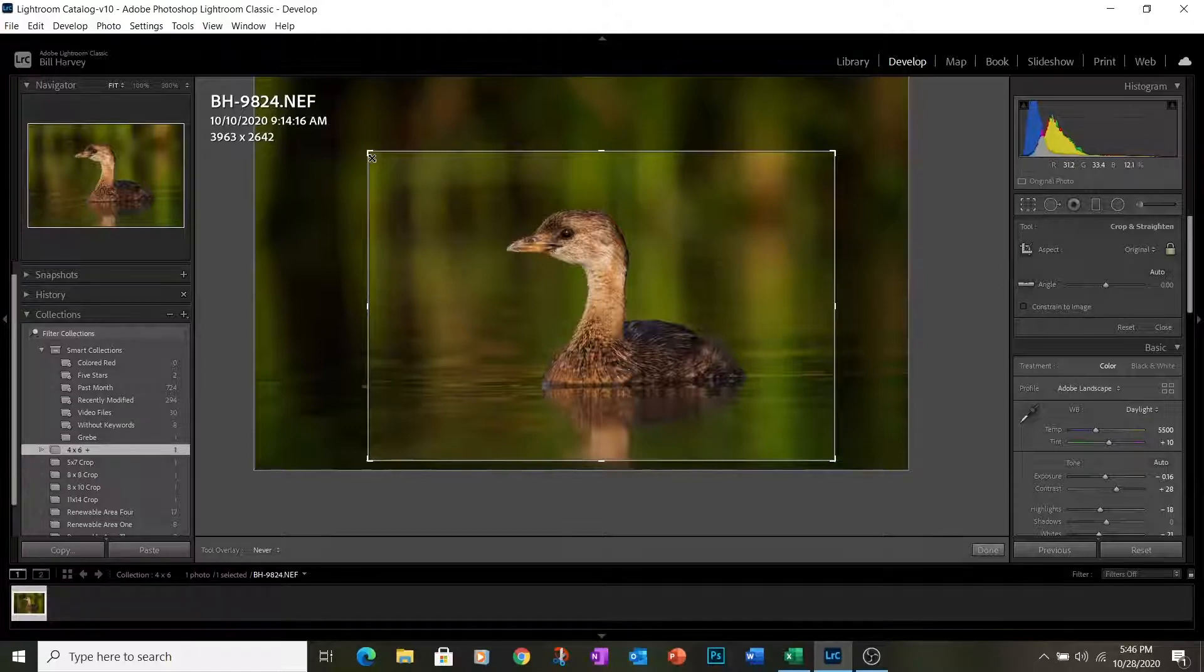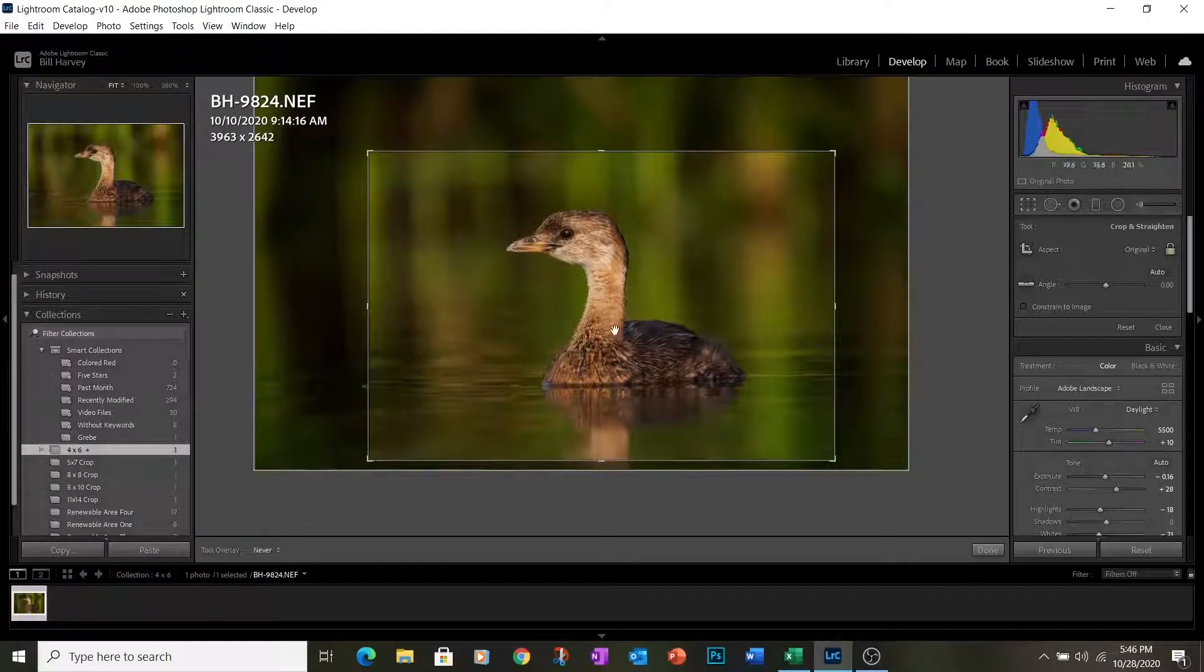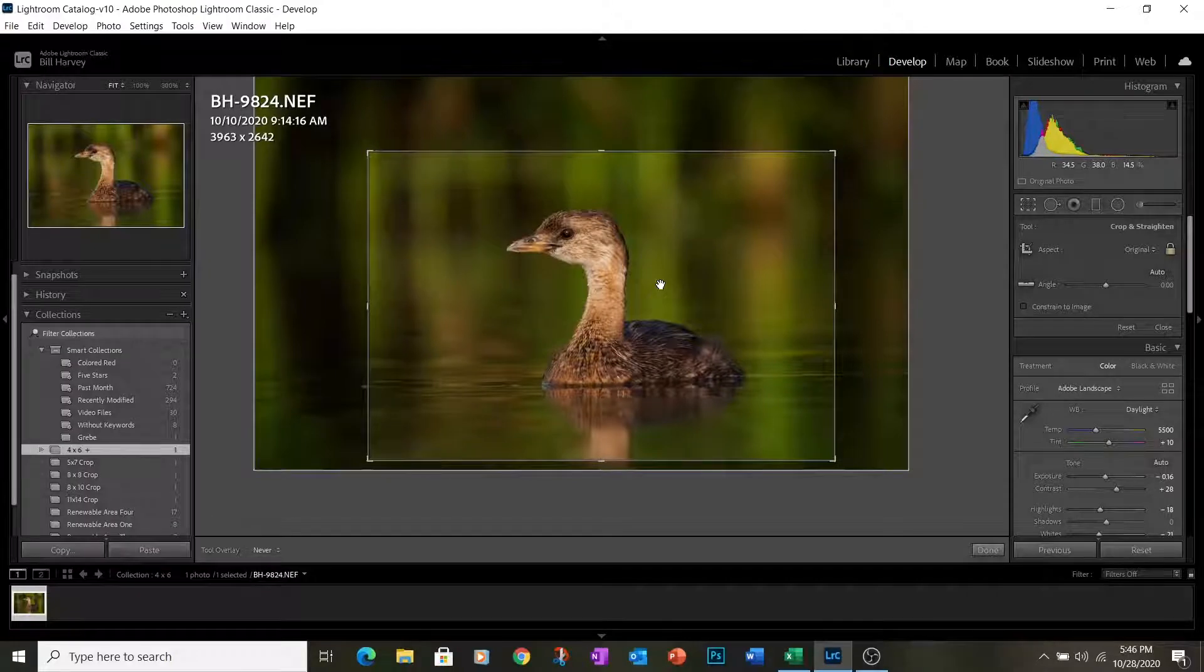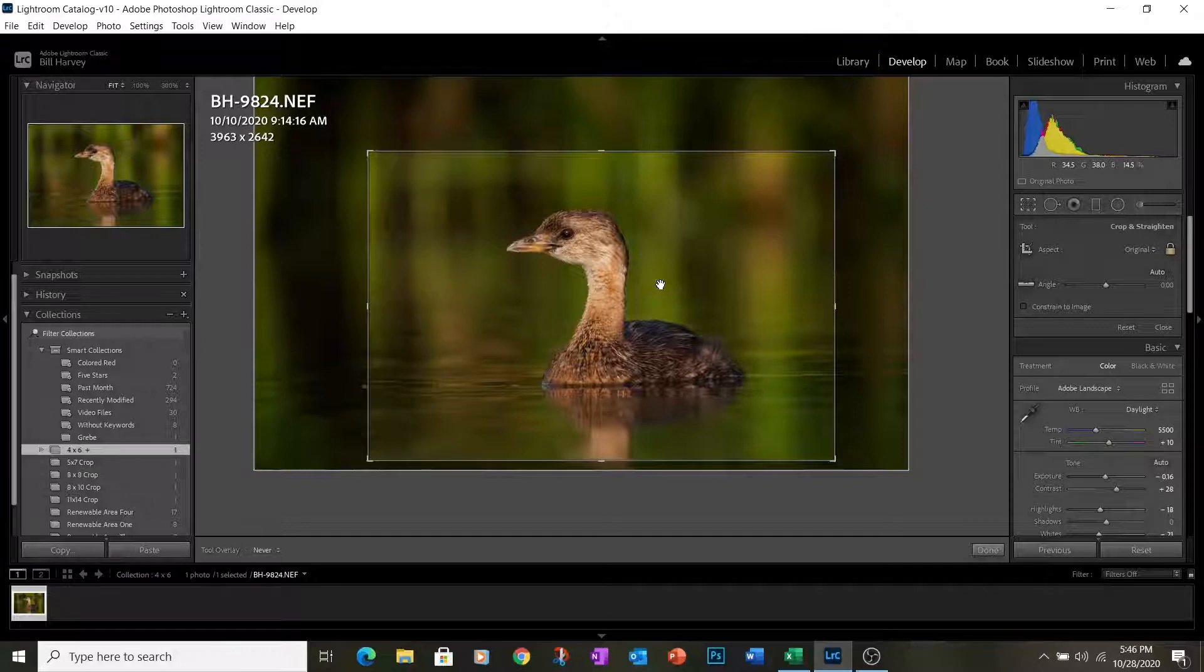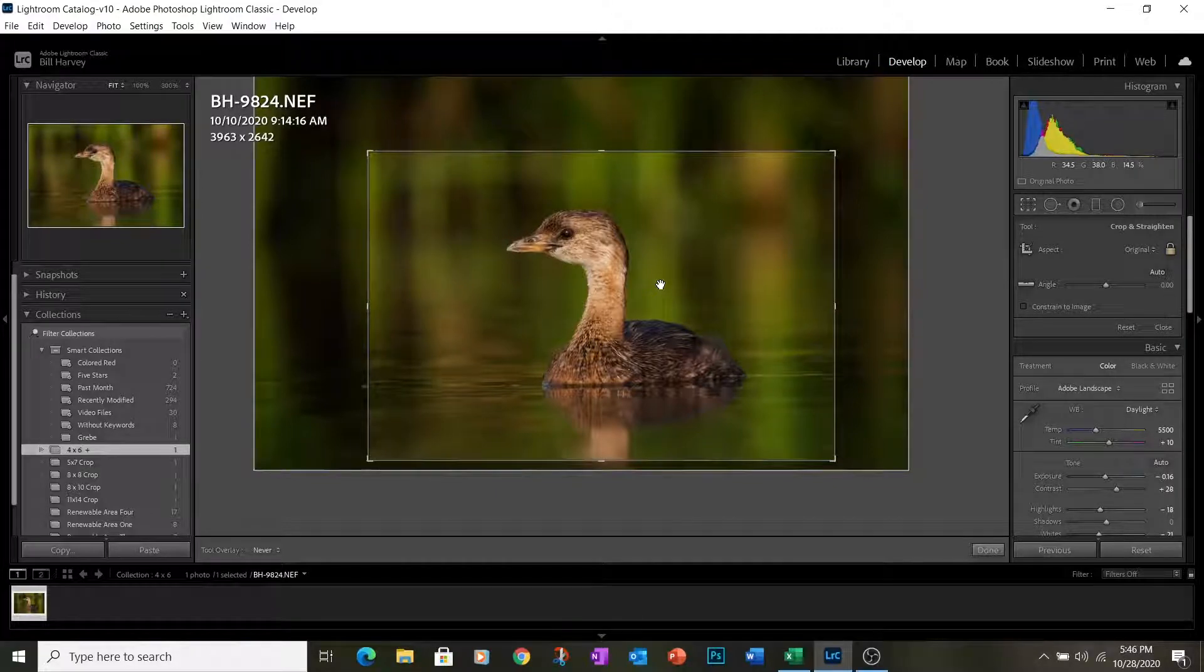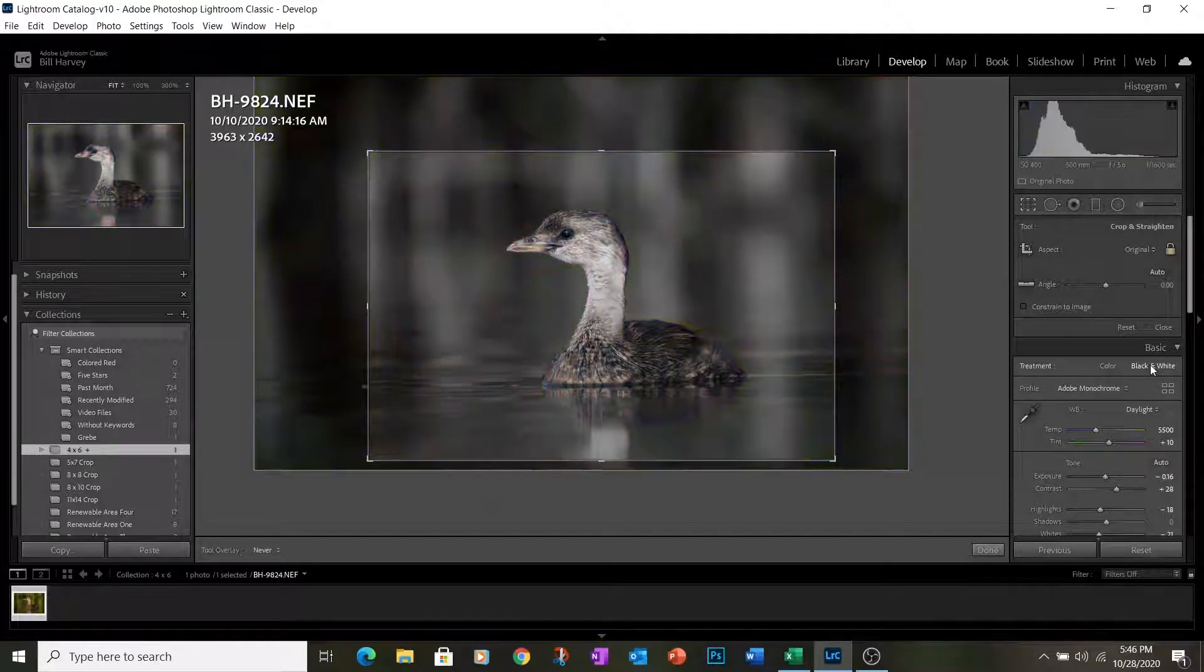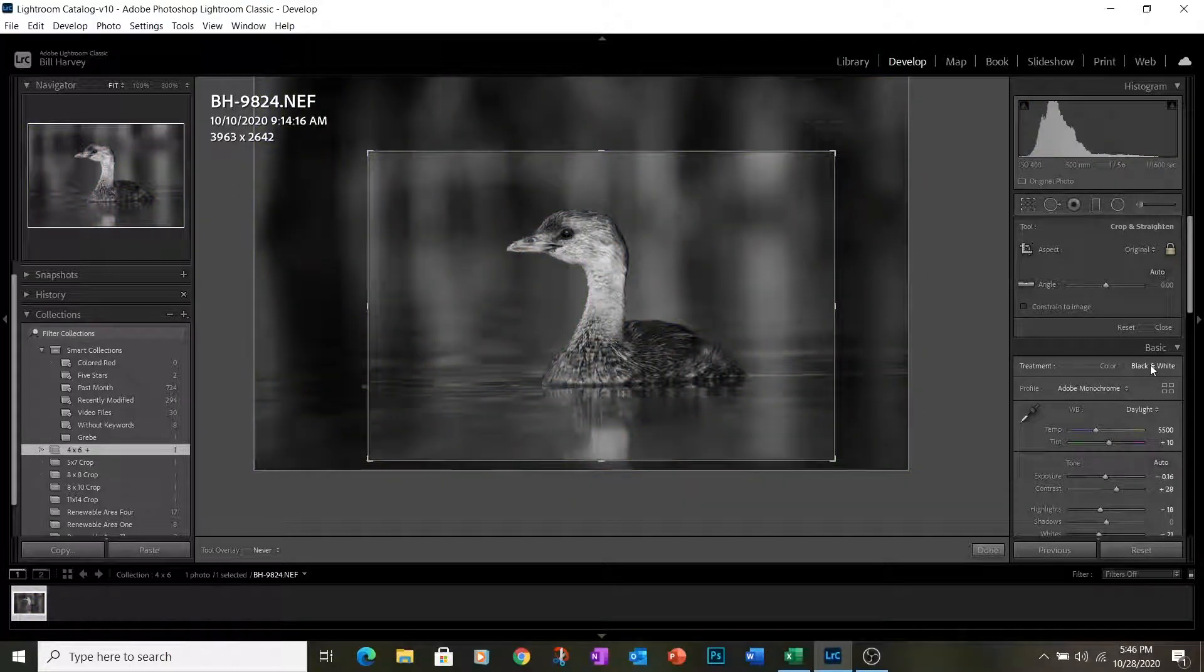Now at this point, we're going to use this again as our template image, but we want to be able to discriminate it easily when we have other images in a collection which we are going to crop using this as our template. So we'll make this photograph black and white. All right, so we're ready to start cropping other images.